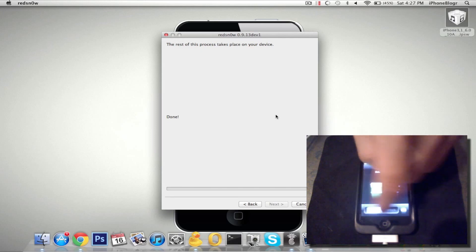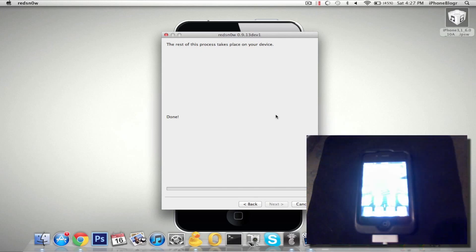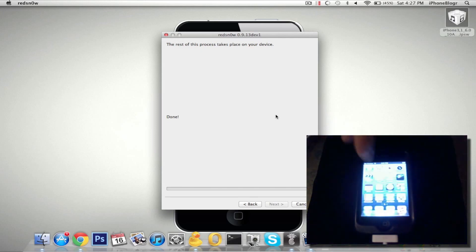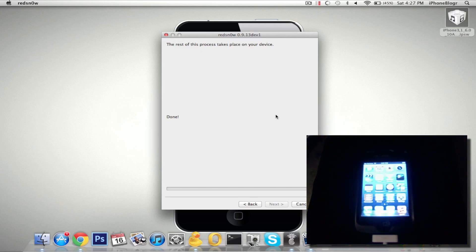And that's it. Once it reboots after you've booted tethered, you're jailbroken. So now you can go ahead and install your applications and tweaks and test them on iOS 6.